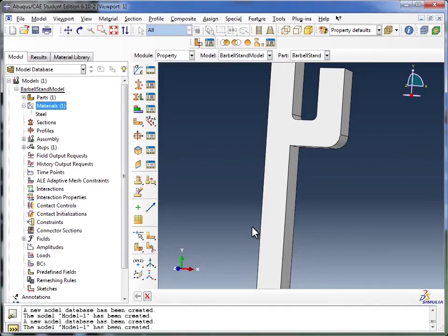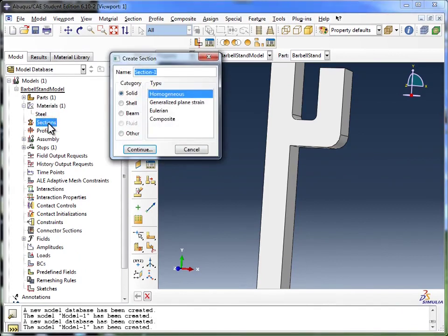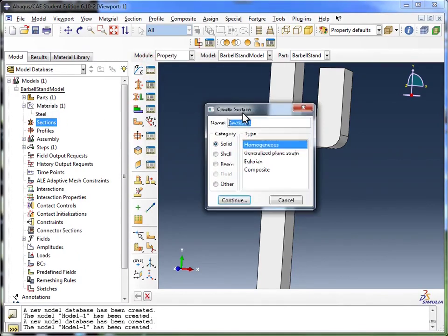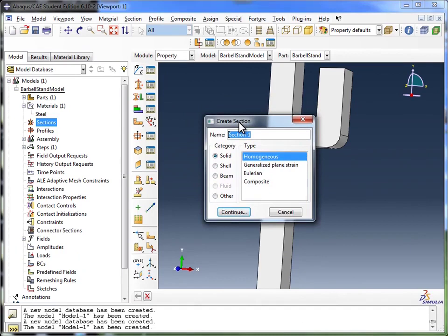The next module we're going to look at is the Sections module. I'm going to double click on Sections, and here you see the Create Section window.